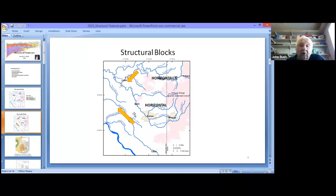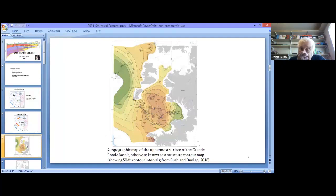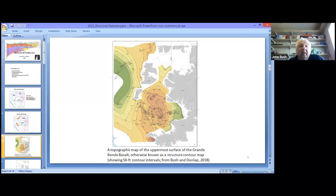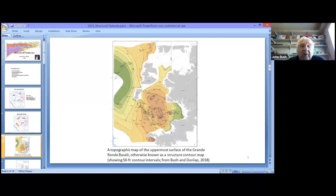To discuss some of the structures, I'll look at a structural contour map—what geologists call a structural contour map on the upper surface of the Grand Ronde Basalt. You can think of it as a subsurface topographic map.